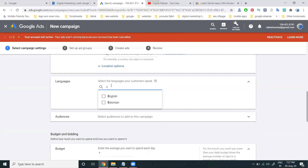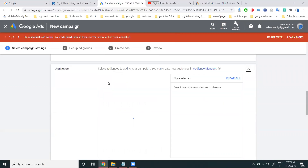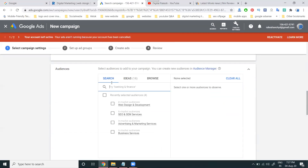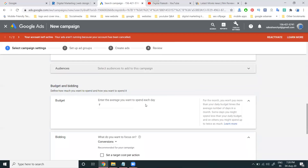I'm selecting only for an English audience. If you have any specific audience required, select for a specific audience — only that particular segment is required. You can select for a particular audience, but I'm targeting each and every customer, not a particular audience.